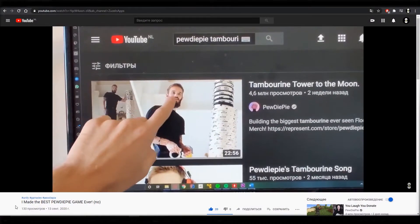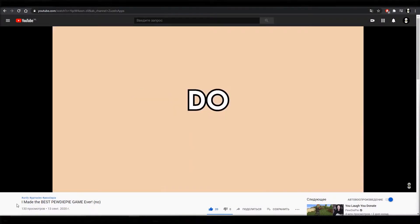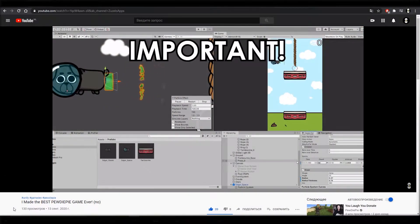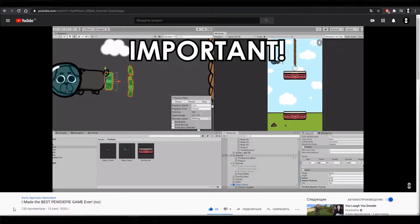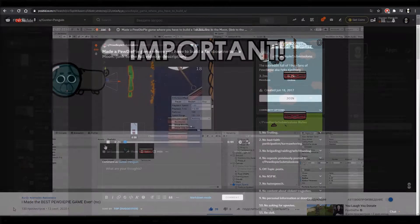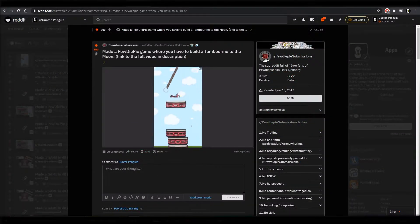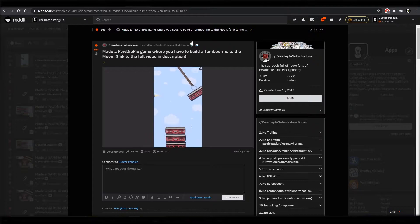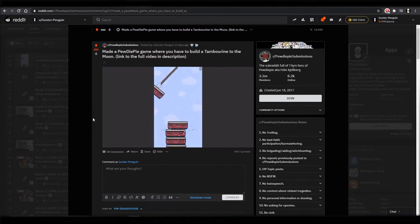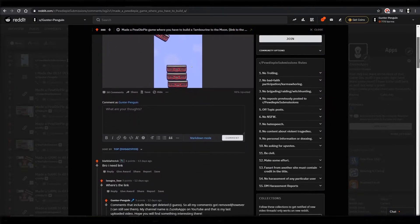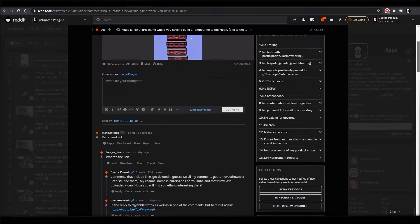In my previous video I made a game just for fun about PewDiePie and his main quest to build a tambourine tower to the moon. I posted about it on PewDiePie subreddit and the feedback was overwhelmingly positive. Lots of people were asking me if I was going to release it so they could play.